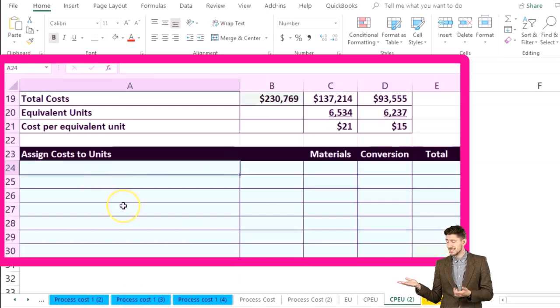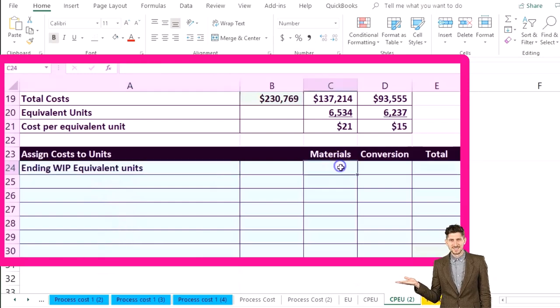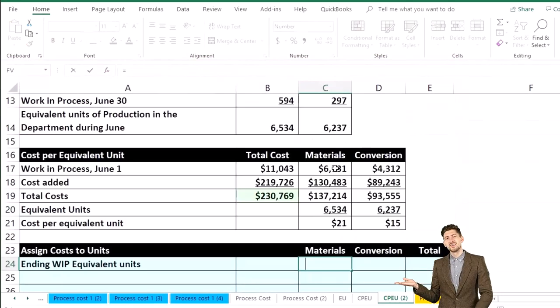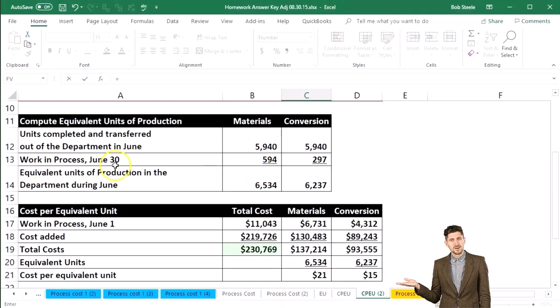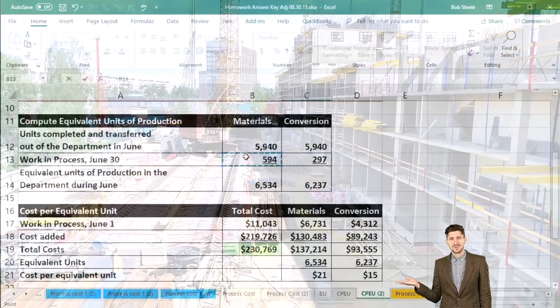To do that, we're going to start off with the ending work in process in units. We're going to go to materials — we're going to get that from our table up top. Here's the work in process at the end of the time period; for materials we want that five.